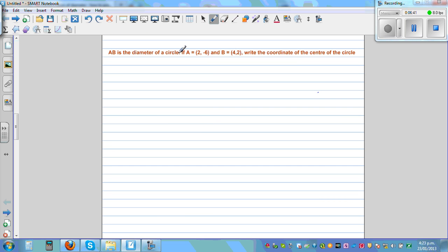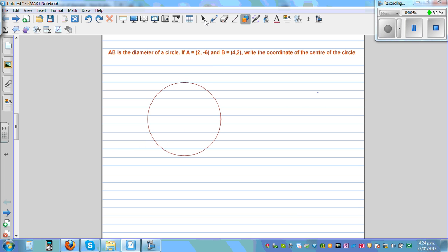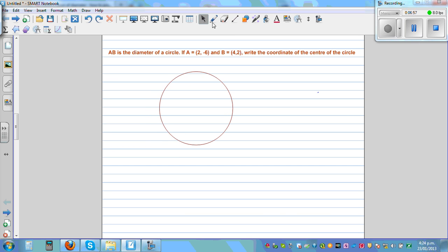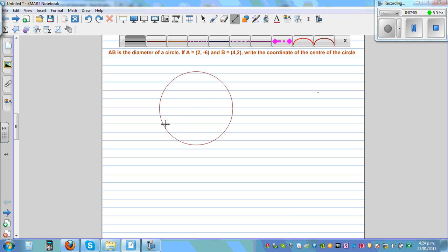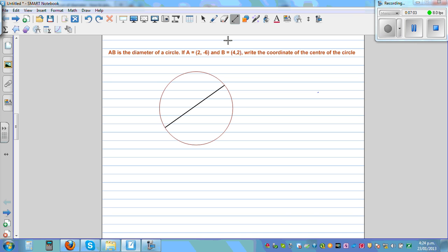AB is the diameter of a circle. If A is (2, negative 6) and B is (4, 2), write the coordinate of the center of the circle. So let me draw a circle — this is not drawn to scale. Let me draw a diameter. Say this is the center, called M. This is A and this is B. So B is (4, 2) and A is (2, negative 6).